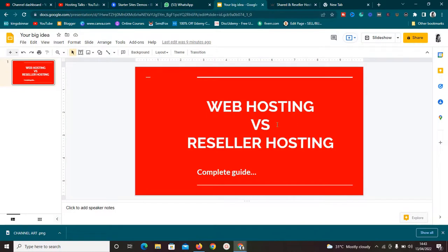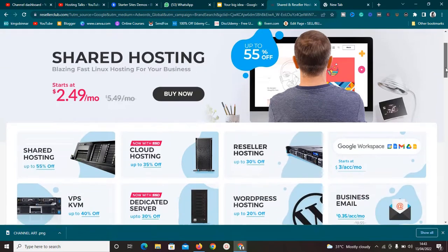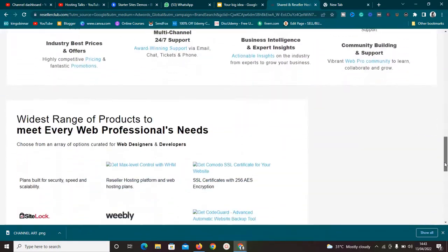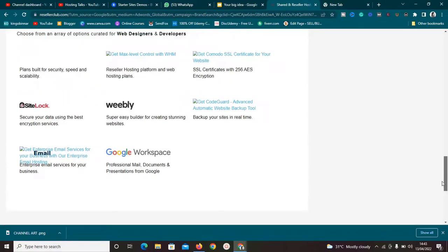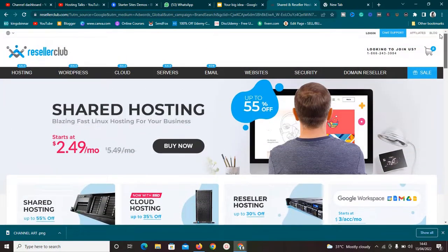We're going to be looking at web hosting versus reseller hosting. First, what is web hosting? Web hosting is simply a service that allows you to put your website or application online. It's just like a land where you build a house — that land is your host. So web hosting is you acquiring or buying some space on a computer and hard disk to host your website.